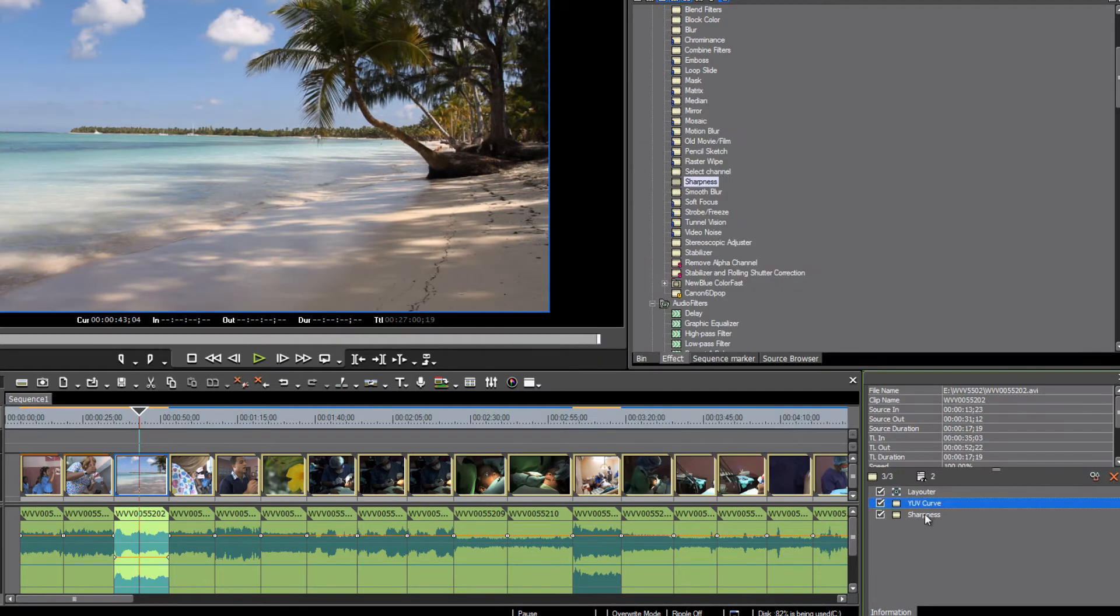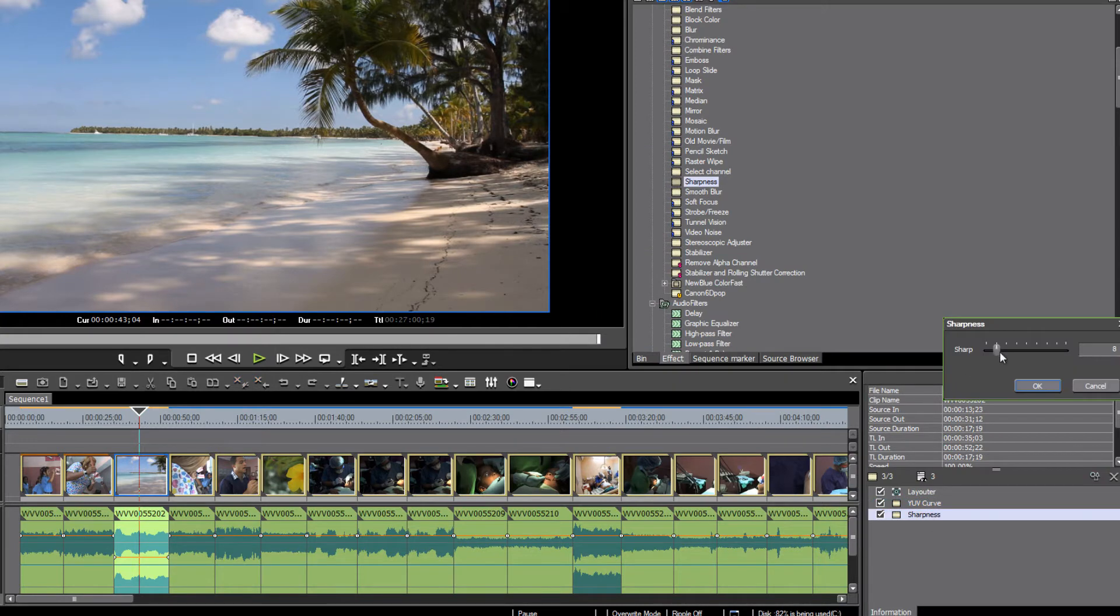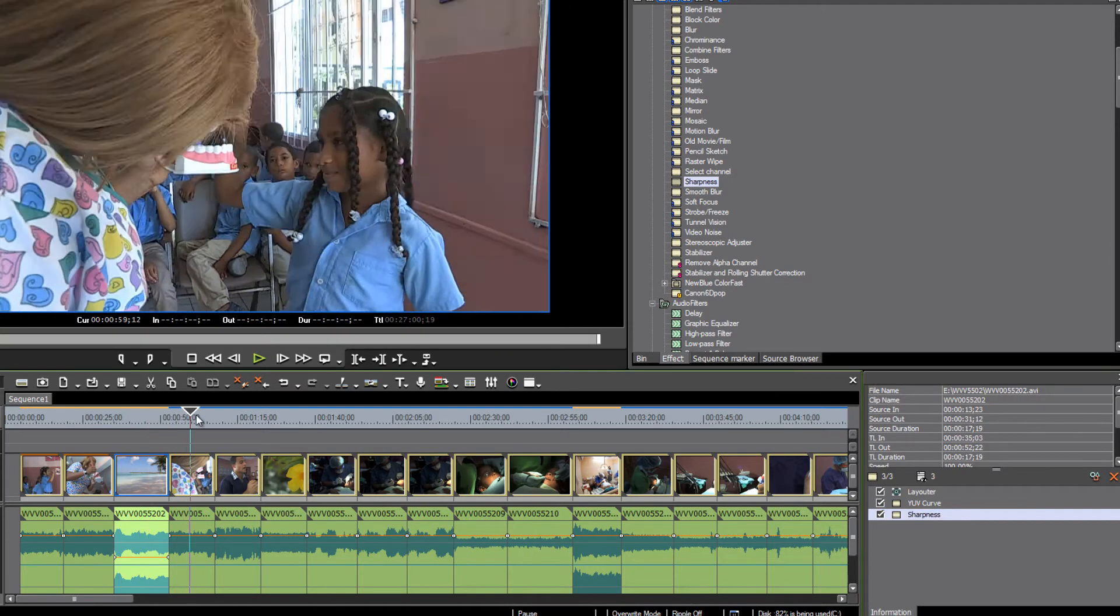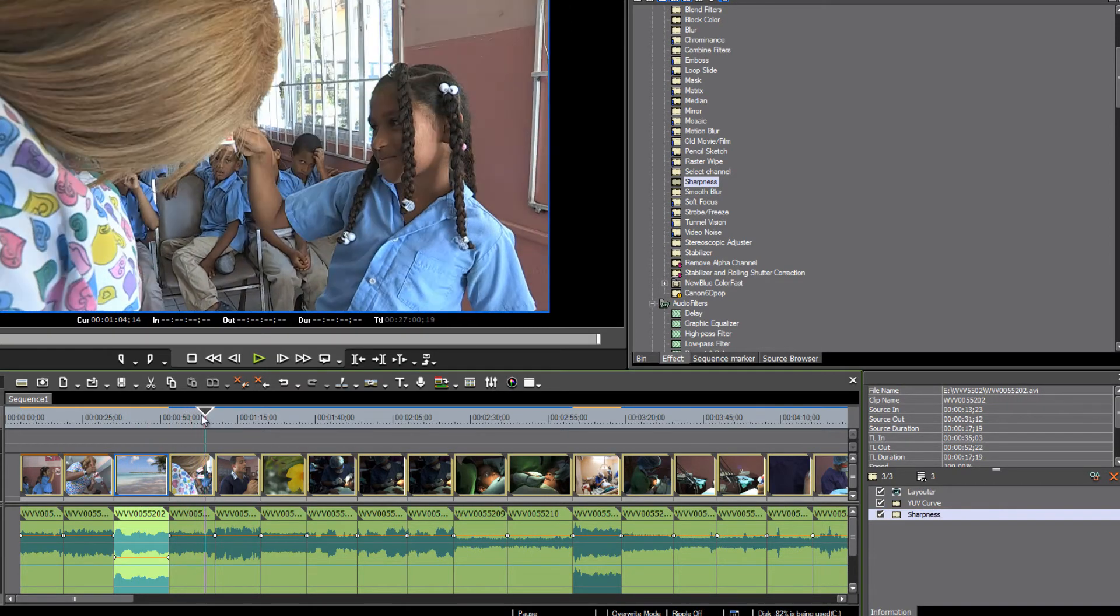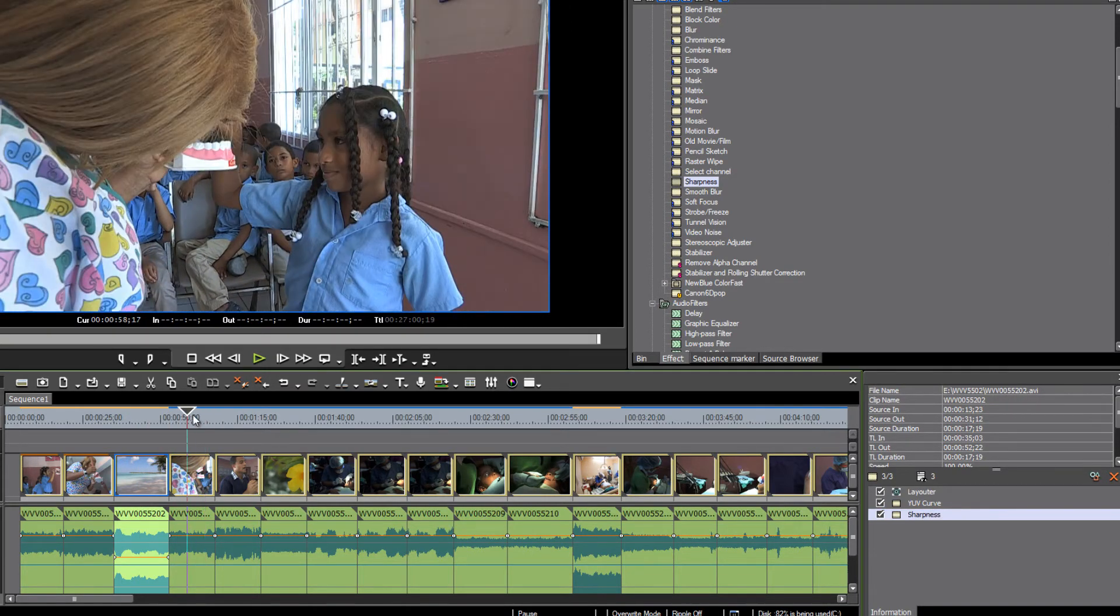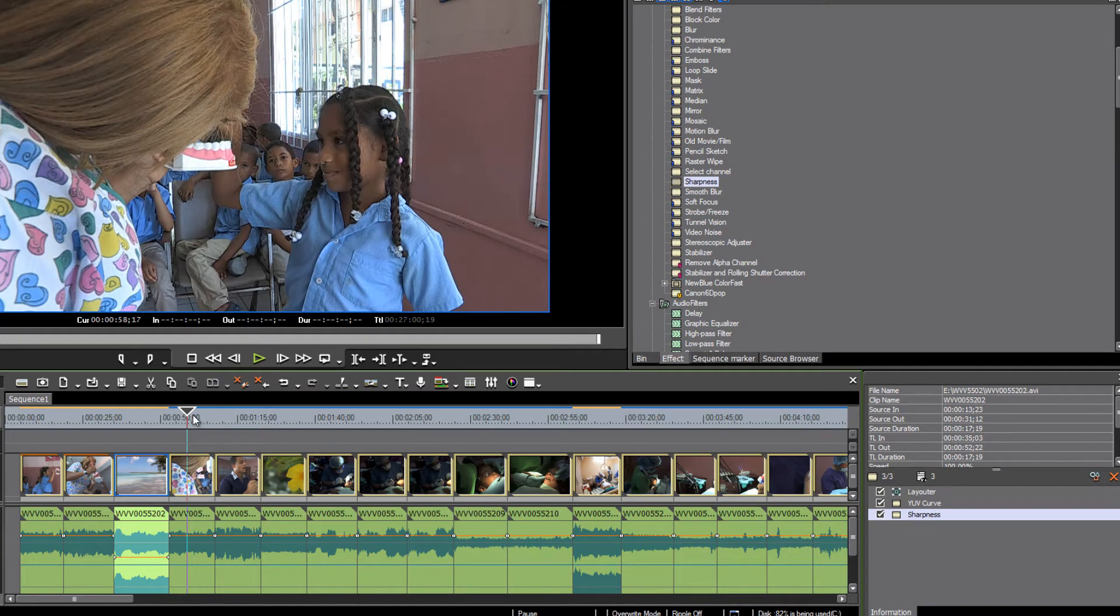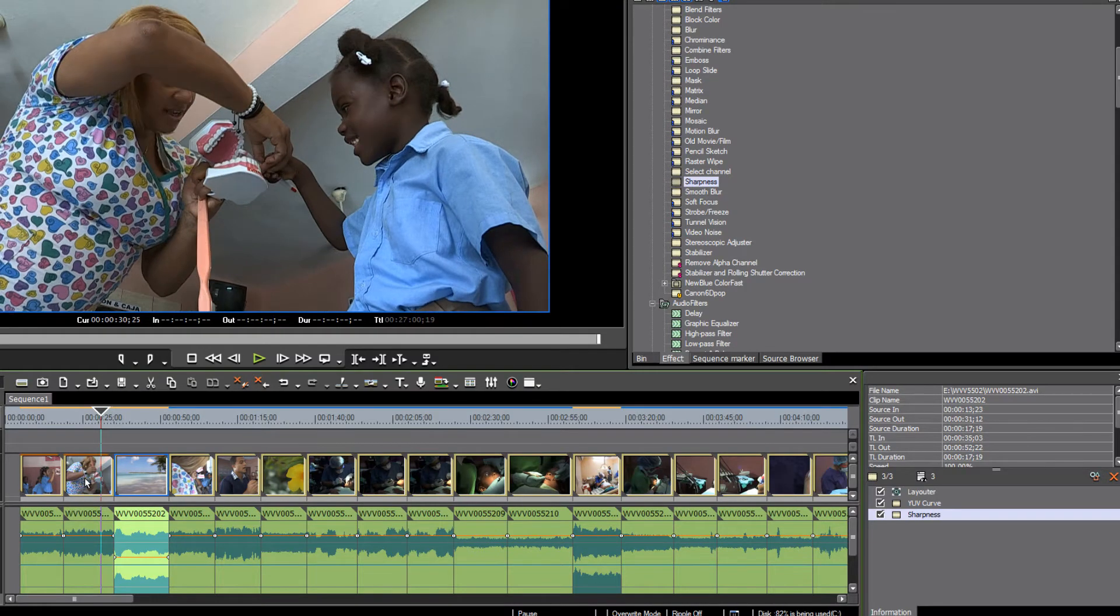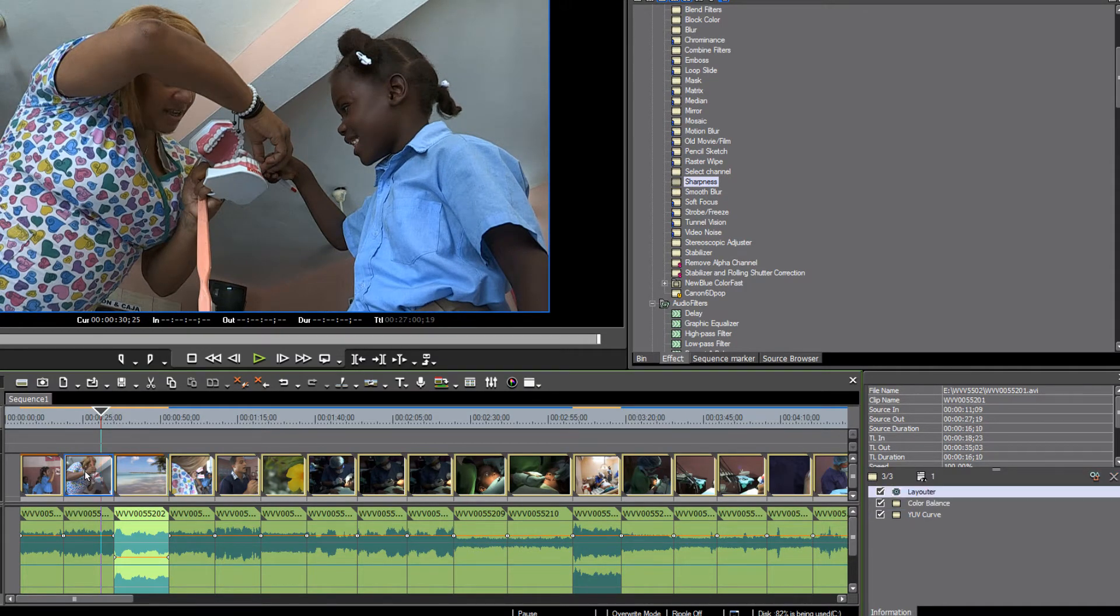Okay, and for sharpness, I just want to add 15. Okay, so you get the idea. Now, here's the other trick. If we have a whole lot of clips that are going to require the same setting, you can make a user preset. So, let's just go back and, for example,